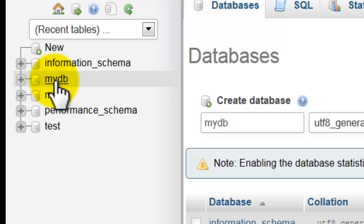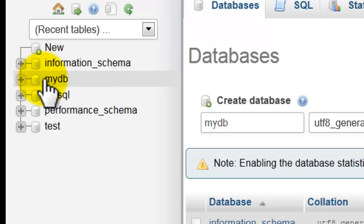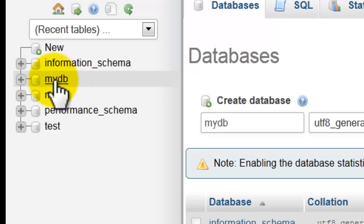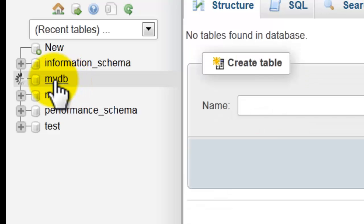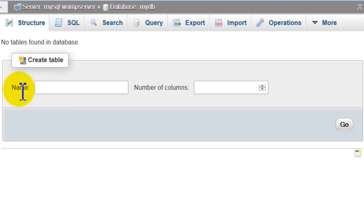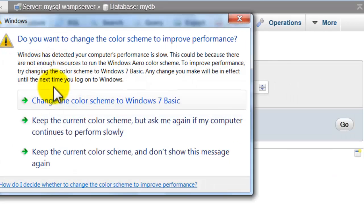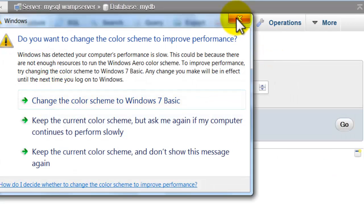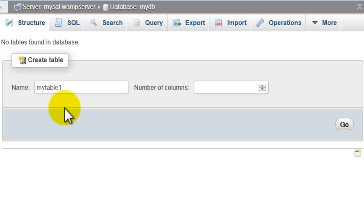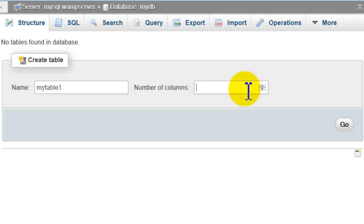The mydb database is created successfully. To create tables, just click on mydb. To create a table, type here the name of the table. I will name it 'mytable1'. Choose, for example, four columns. Click 'Go'.